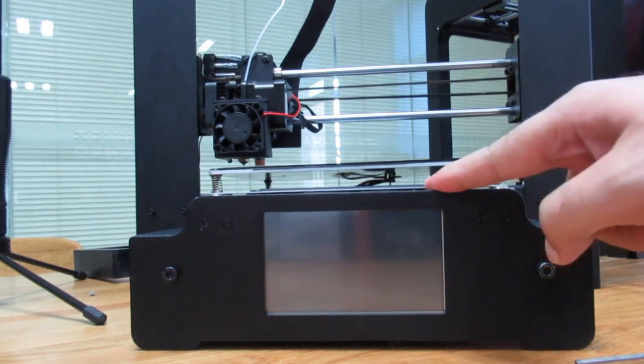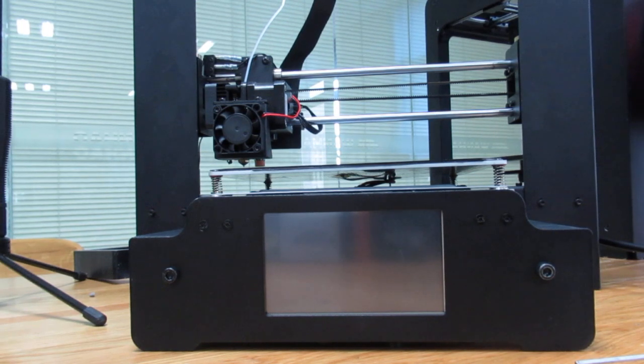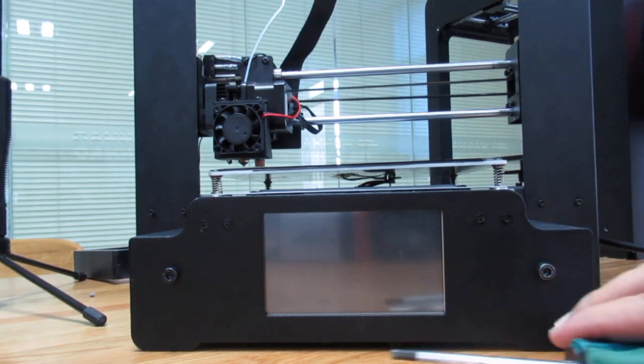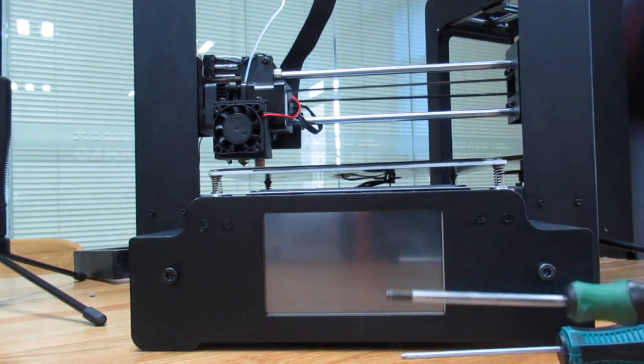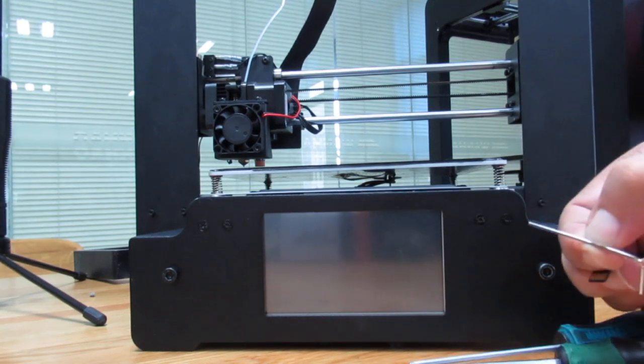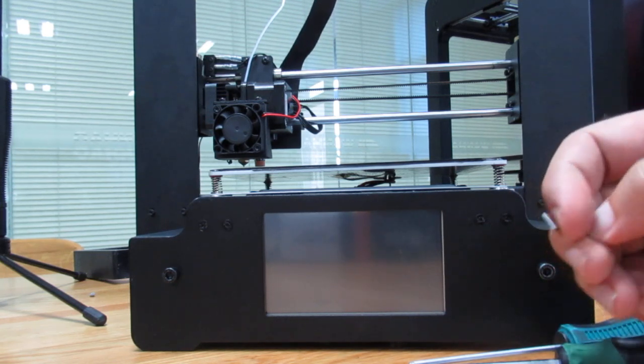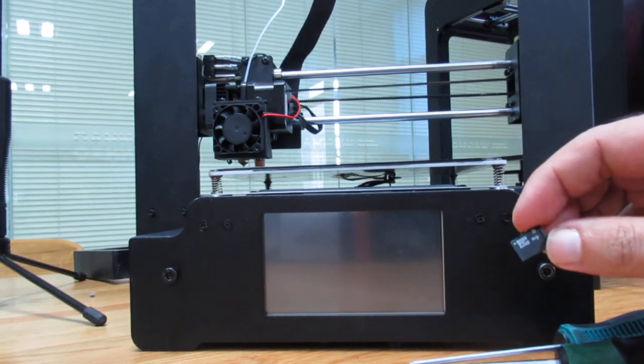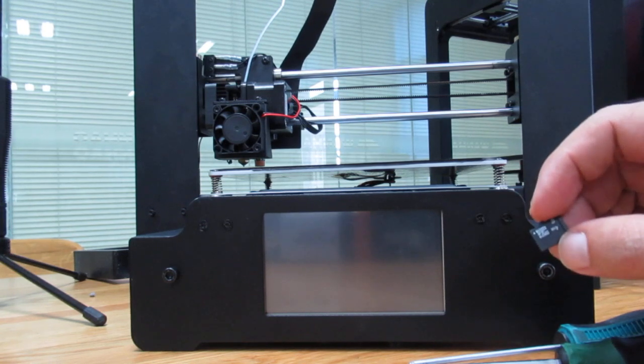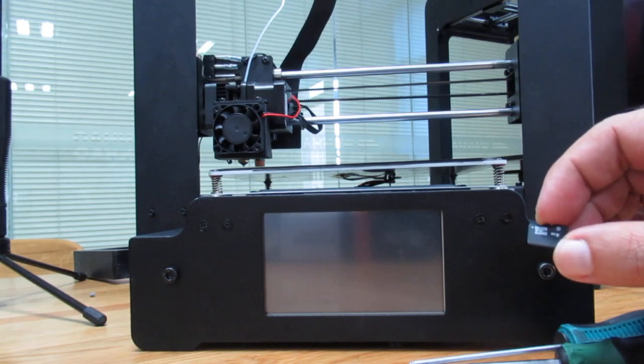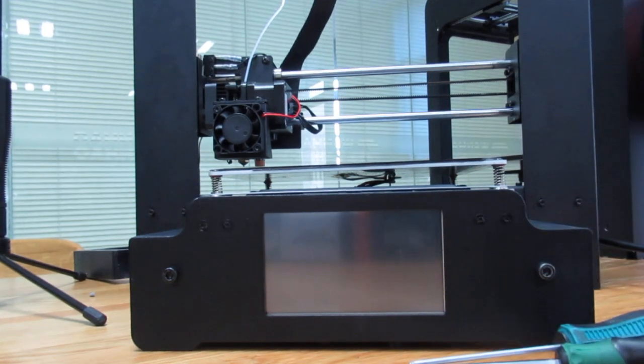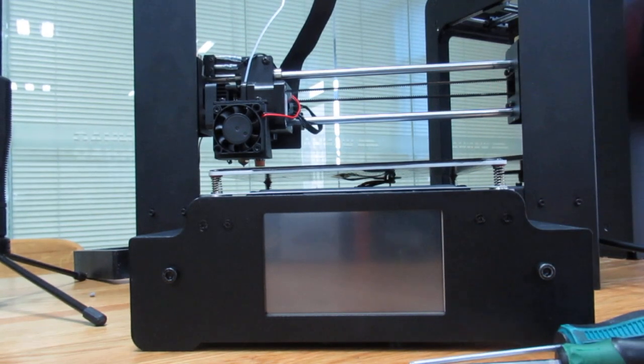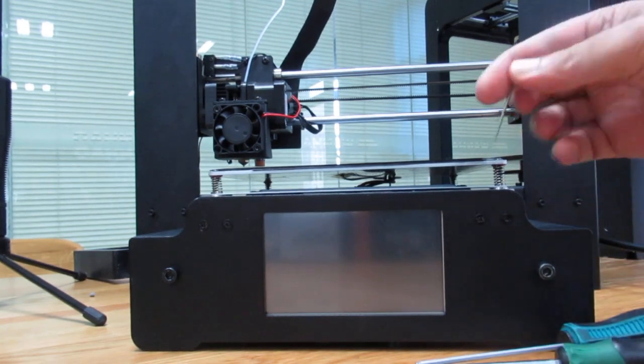Before that I need to prepare my tools: the screwdrivers and this small allen key. I have my TF card here which has the files copied to it, downloaded from Wanhao website. Make sure first you have the printer turned off.